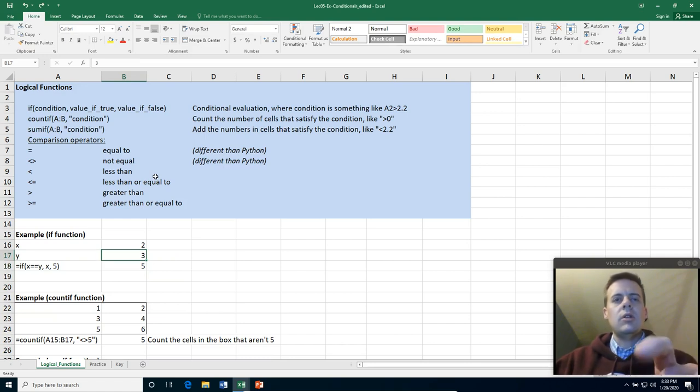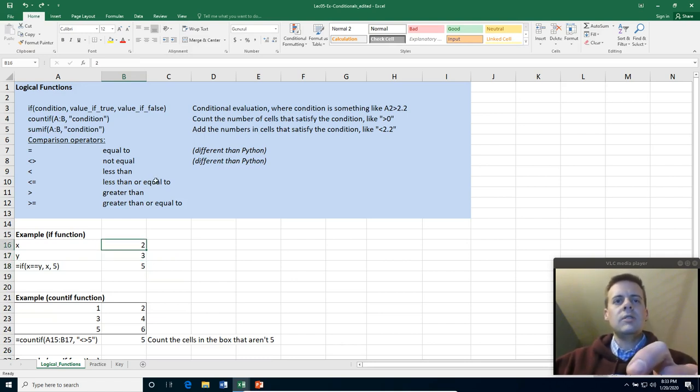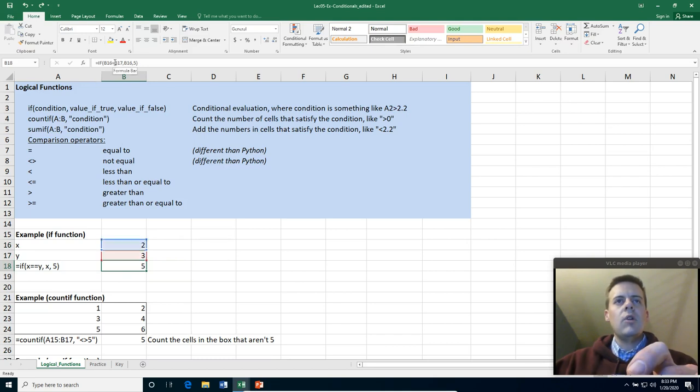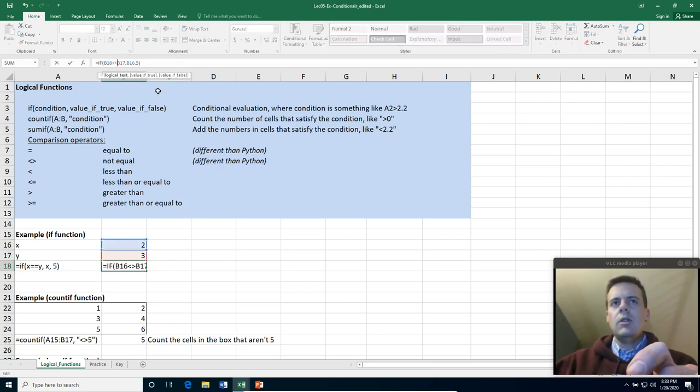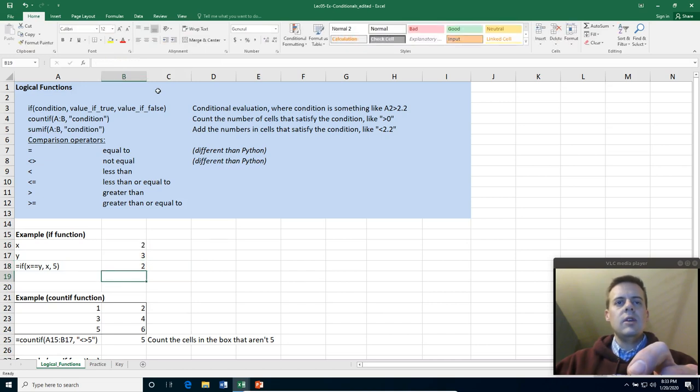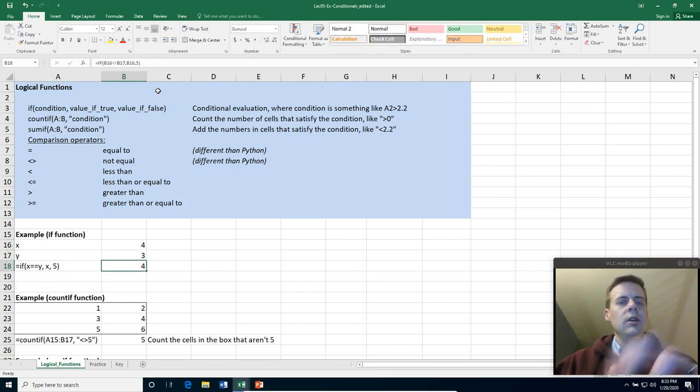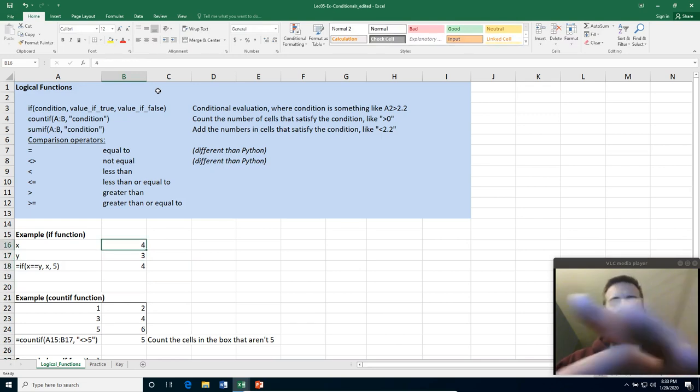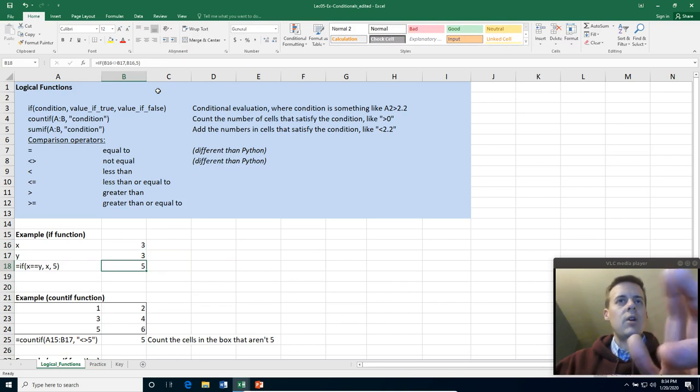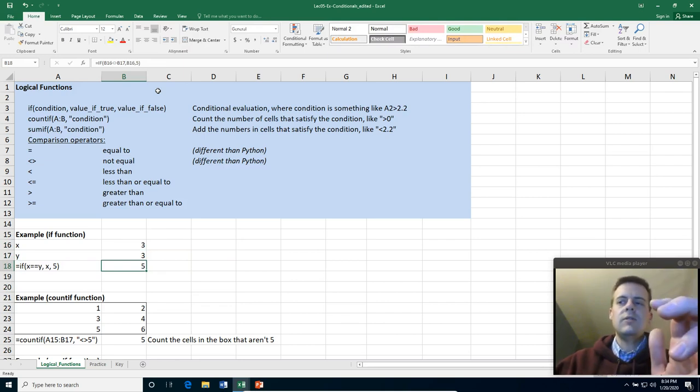I'm going to hit undo on that. I can play around with this instead of making them equal. I can change it and make it not equal for instance. So now when they're not equal it gives me two. I could change that one to be four, and it'll give me B16. Whereas if I make it three it'll return five. So that's an if statement there.